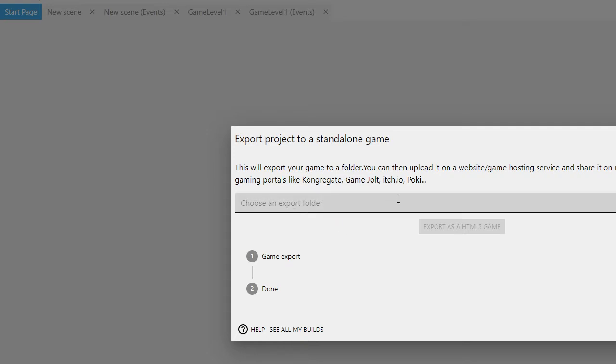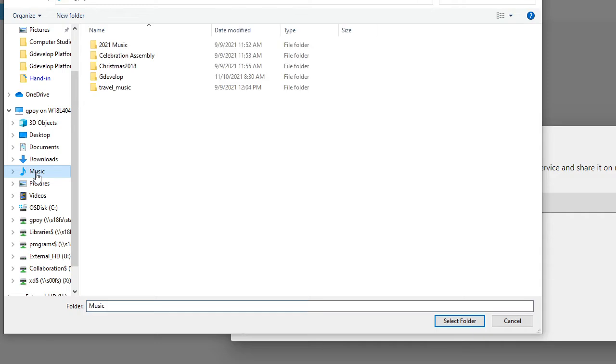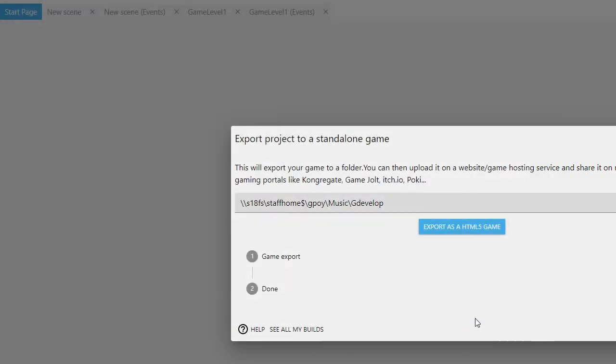We'll choose a folder to export, so we push the button here that says choose folder. I'm just going to put it in my Music folder - I made a folder here called GDevelop. I'll select that and export. It takes about 30 seconds or so to compile all the files and put it all together.